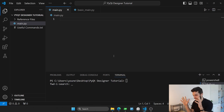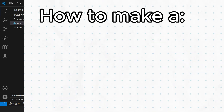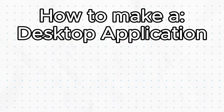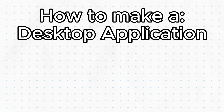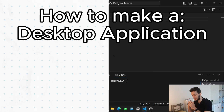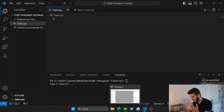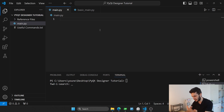Hey, what's up everyone. In this video, I want to focus specifically on showing you how to make a desktop application with Python easily. Whether you have heard of it or not, you can actually make desktop applications with Python.